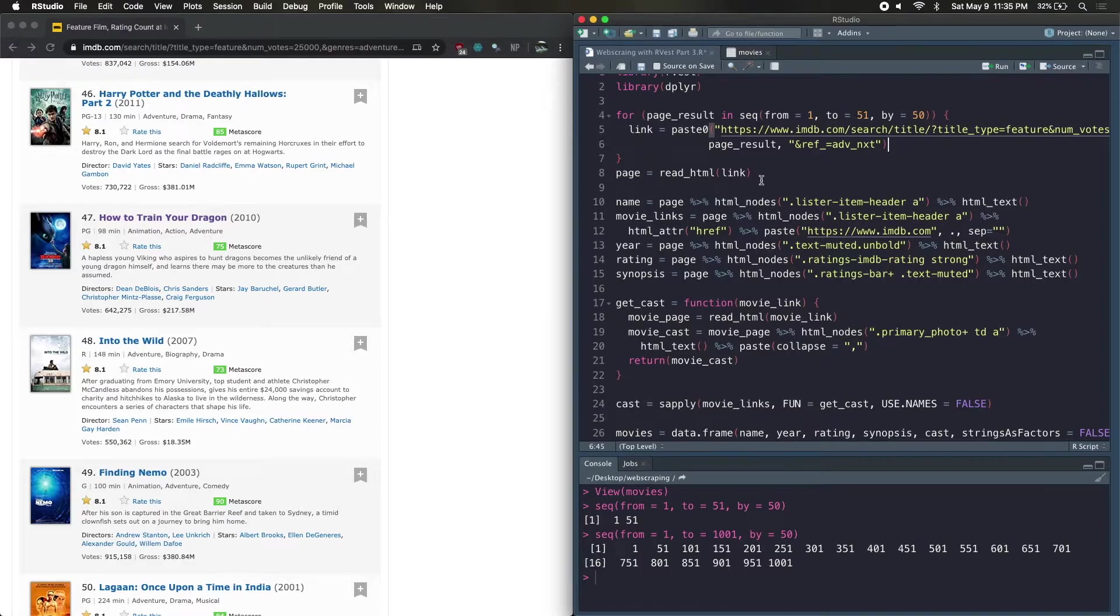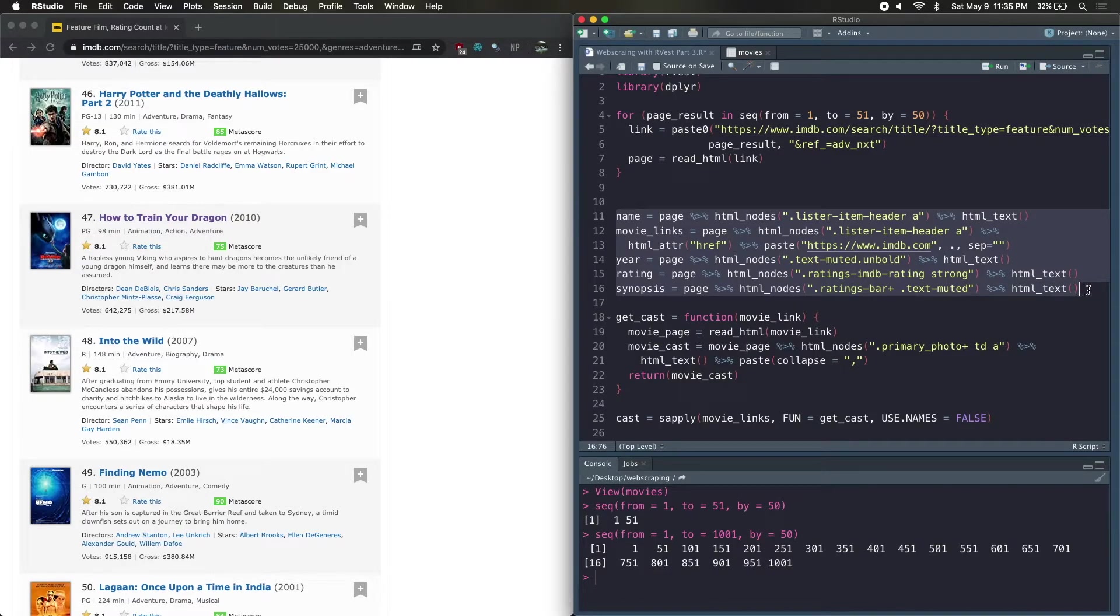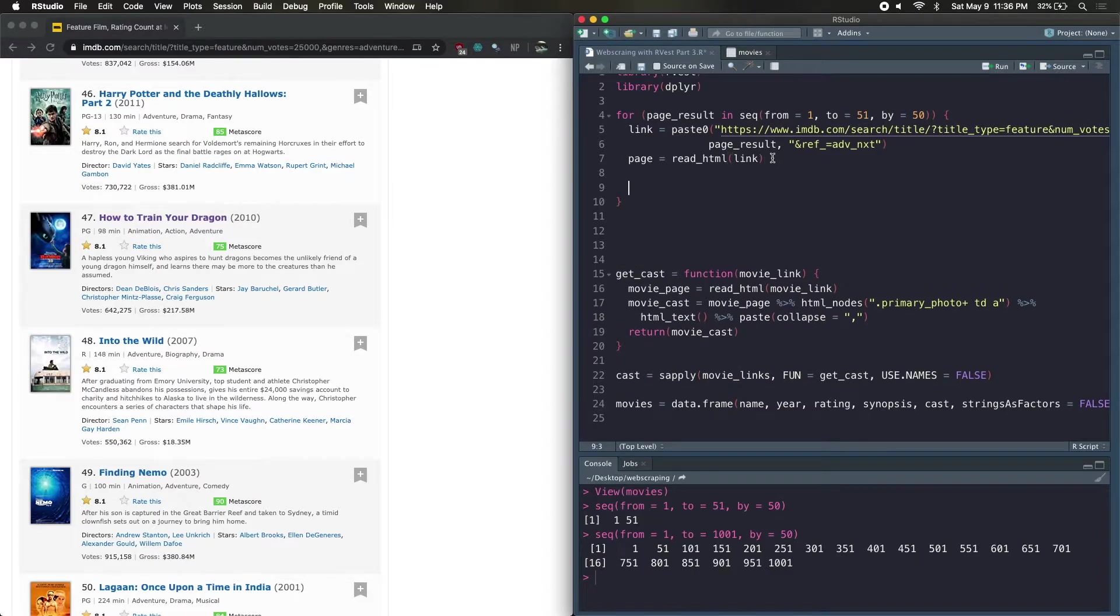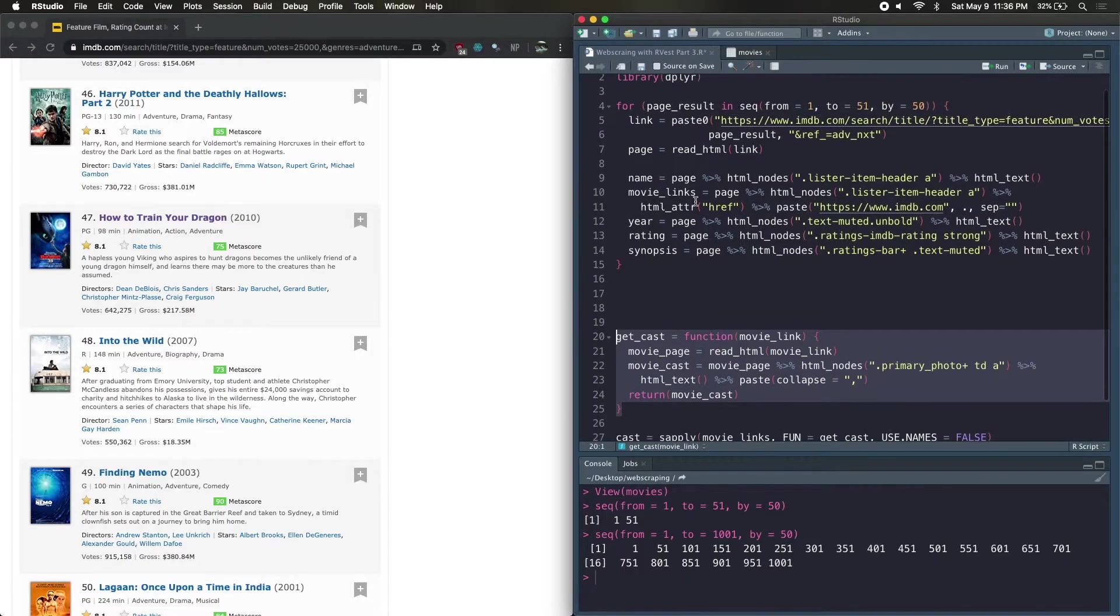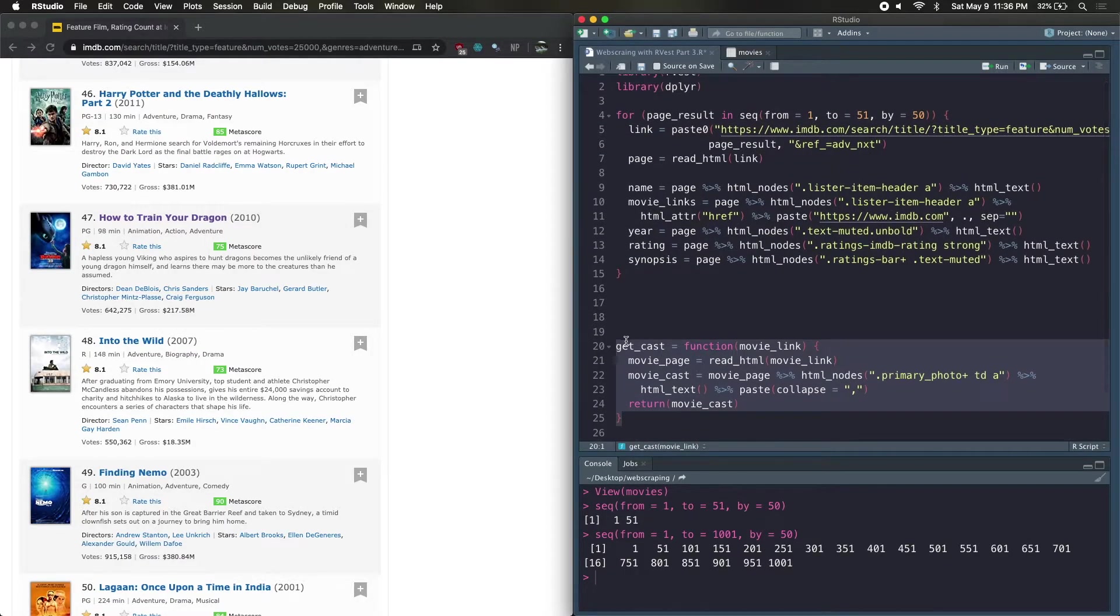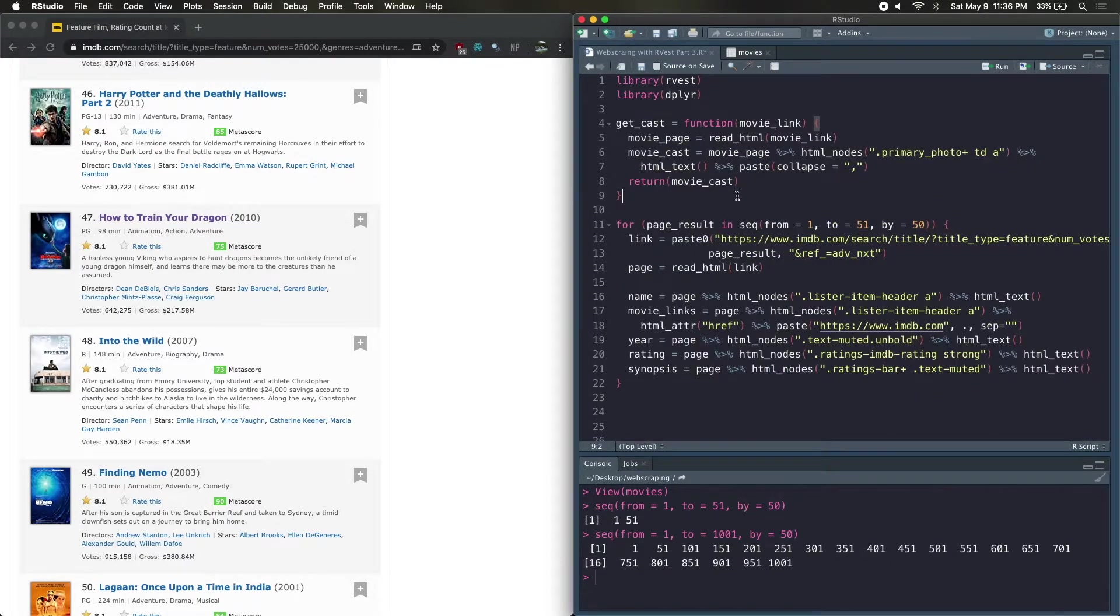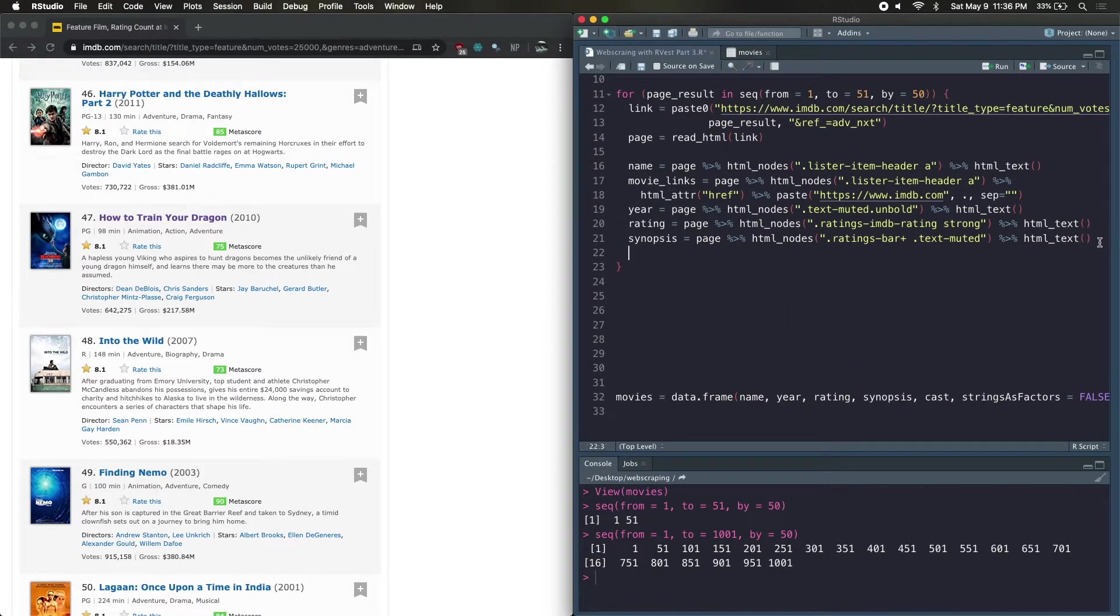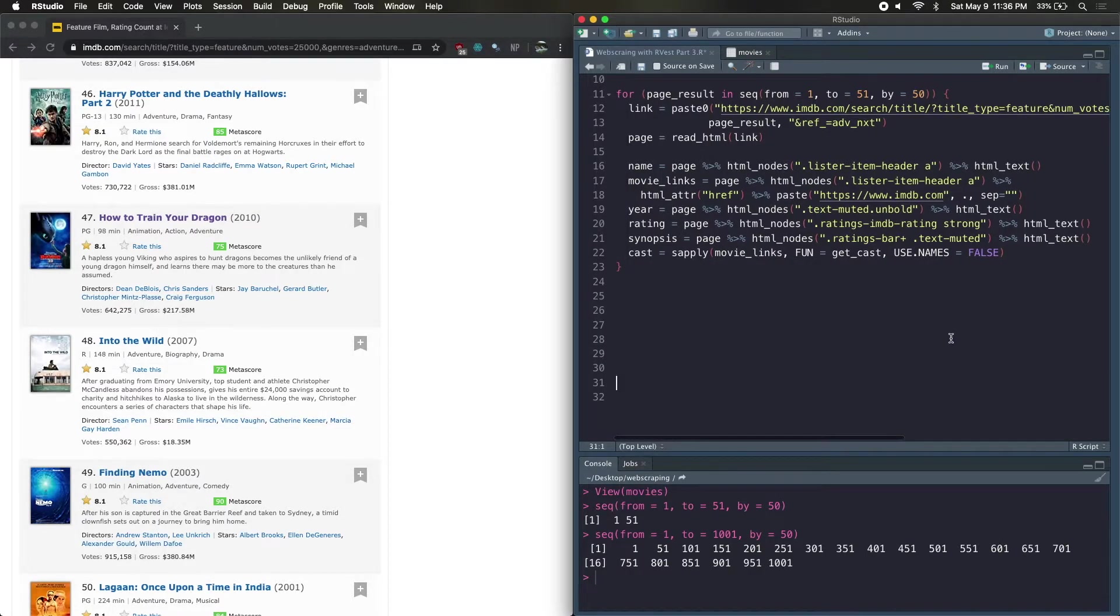Cool. So we got our link. Now we can copy over or cut over our page because that's the same. And essentially all of this stuff is also going to be exactly the same. So no need to change that. We can just put that right there. Now get cast, this function, we could put it in the loop. Except it doesn't change each time. It's just one function. So we're going to move that outside of the loop so it doesn't rerun each time.